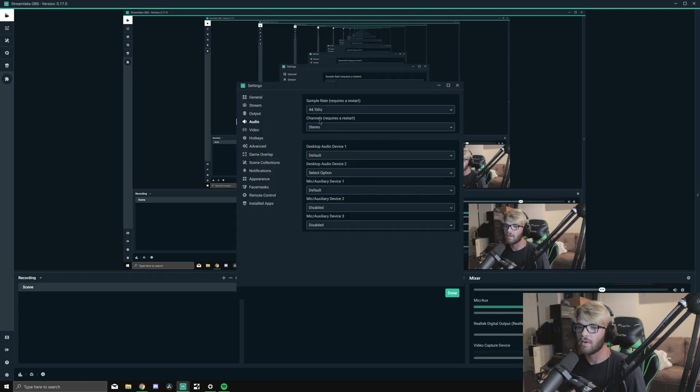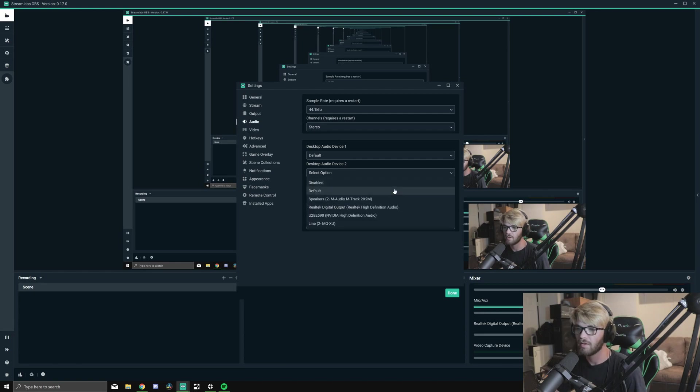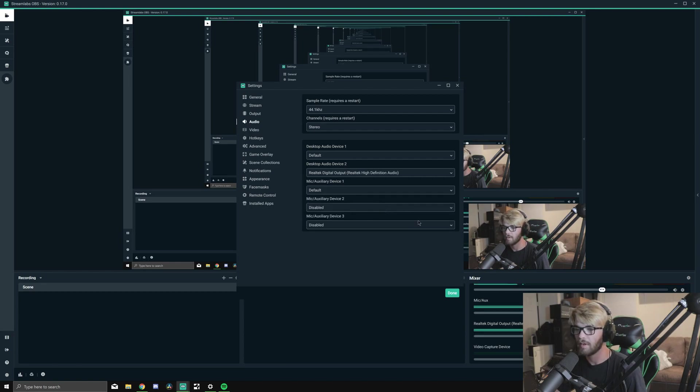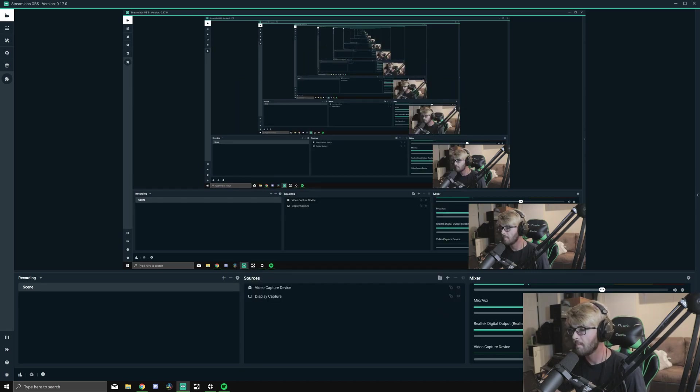You go to your settings, go to Audio, and then you can select a secondary desktop audio device. Desktop Audio Device 2 is generally what I do with it. Set Realtek as Desktop Audio Device 2.